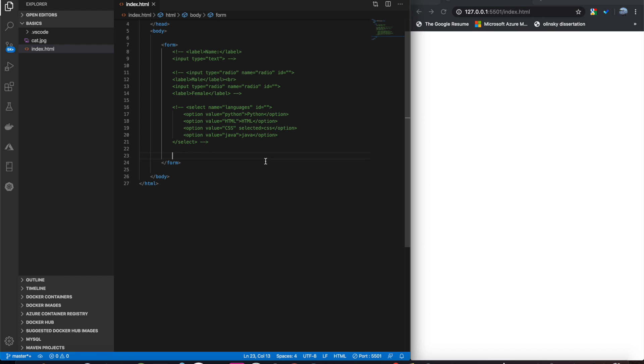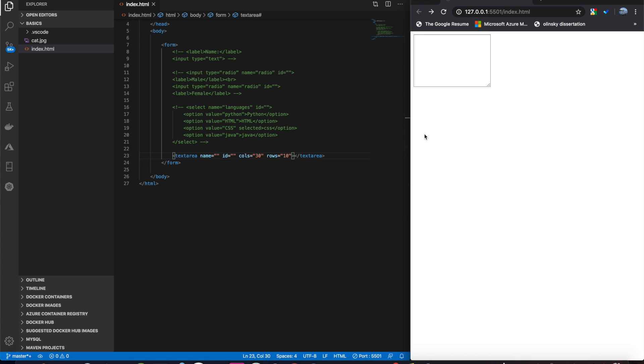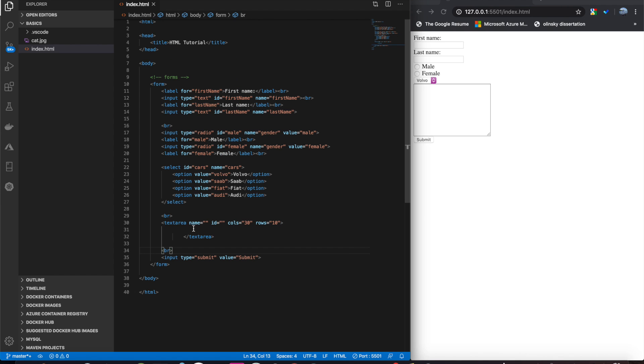And last but not least is text area. So, this is to be used if you need a large input. And you'll see the user can type a lot of stuff.